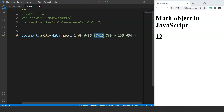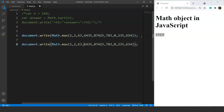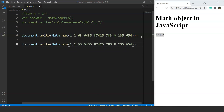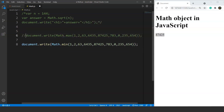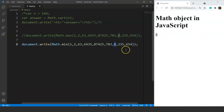We can see that 87425 is the greatest among all the numbers, so saving the program gives output 87425. Similarly, if we copy this line and use Math.min instead, it will find the smallest number. The output is 0, because 0 is the smallest number present in the list. That's how the min and max methods work in JavaScript.